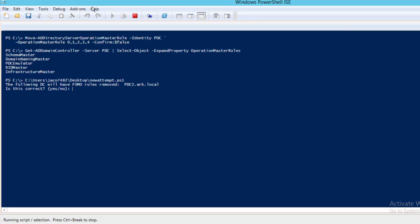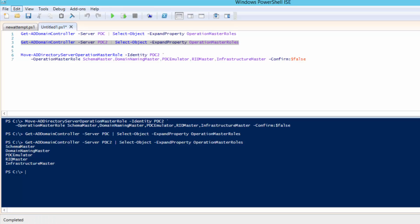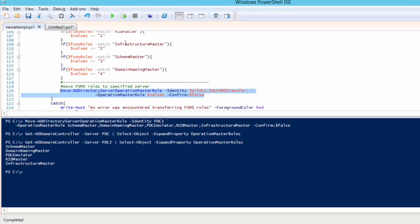Go ahead and click play. The first thing it's going to ask us is: it noticed that you're running this on PDC arc local — is that correct? We'll go ahead and say yes because that is the DC we're on. And it says it's not going to do anything because this DC has no FSMO roles. So let's go ahead and execute that on PDC.